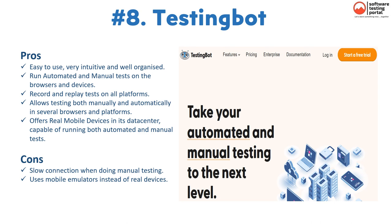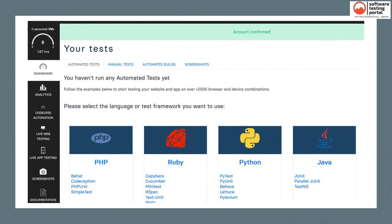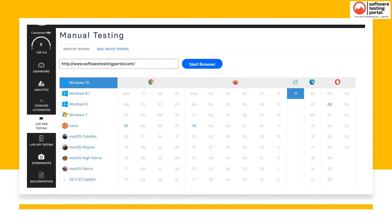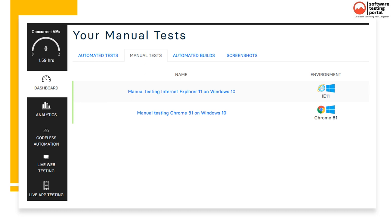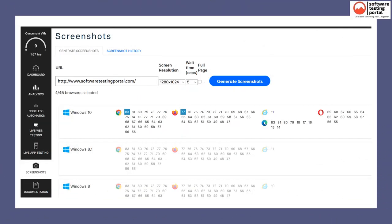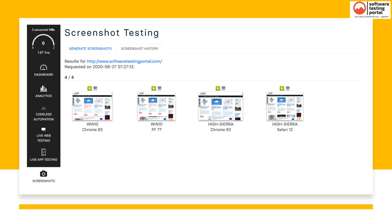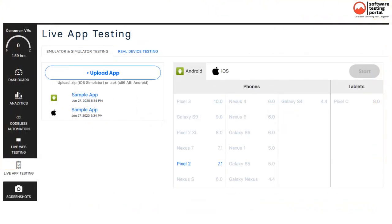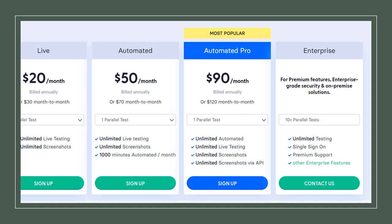Cons of TestingBot include slow connection during manual testing and use of mobile emulators instead of real devices. The dashboard has quite a few functionalities. This is the live website testing screen where you start tests by selecting from a range of browsers. This is the test log screen where recent tests are stored. This screen shows screenshot generation for testing UI across browser/device combinations. The results page shows various screenshots generated. An exclusive feature allows testing live apps on Android and iOS. These are the different pricing plans of TestingBot.